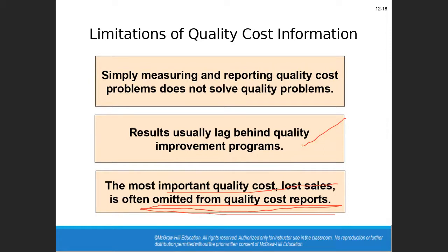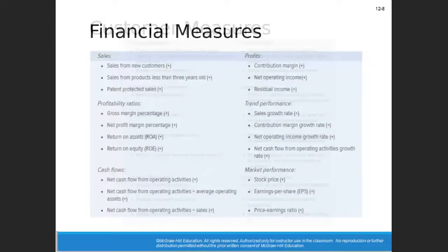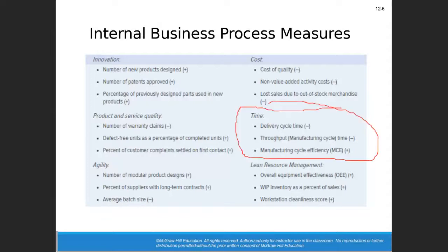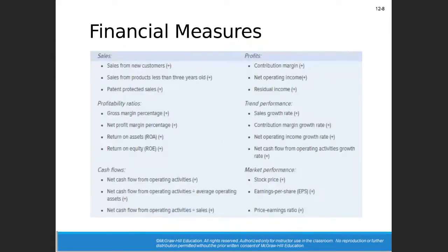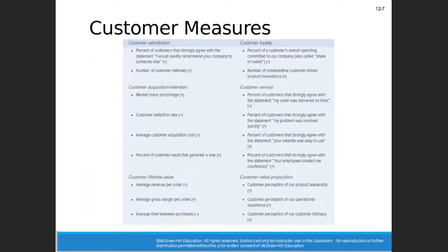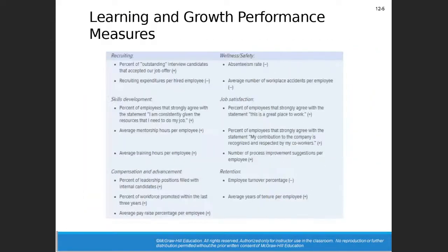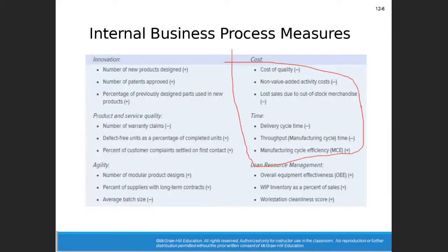When we come back in the next video, we're going to start talking about some other performance measures — things like delivery time, throughput, and manufacturing cycle time. We'll look at other process measures that, as accountants, we can measure and that, as managers, you can use. Financial performance measures we covered in Chapter 16, customer measures are for your marketing class, learning and growth is for your human resources class, but internal business processes we'll keep discussing in the next video.